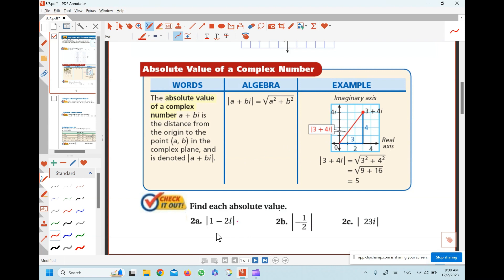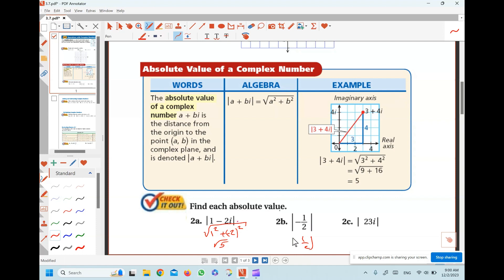So the absolute value means we square the real part and the imaginary part. It doesn't matter if there is a negative, since squaring always gives a positive result. So I find the square root of the sum of the squares of the real and imaginary parts. 1 squared is 1, 2 squared is 4, 4 plus 1 is 5, giving square root of 5. The answer always comes out as a real number because it's a length. If there is only a real part, you just square it: negative 1 over 2 squared gives 1 over 4, and the square root of 1 over 4 is 1 over 2.